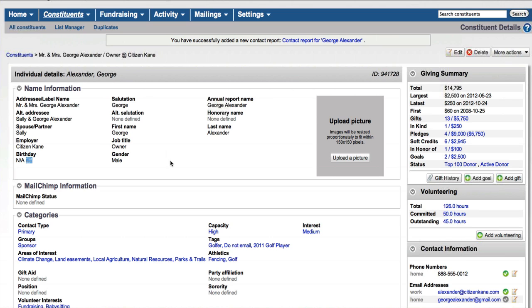Sometimes it's not unusual to have constituents that have the same name in your database. You want to make sure the gift is getting credited correctly. So I usually search for that constituent first and pull them up, usually make some edits because there's usually some information on that check or information that I want to be able to track.